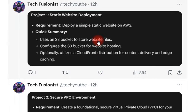The first Terraform project is static website deployment, where you will deploy a simple static website on AWS. You need to use an S3 bucket and configure it. If you are using CloudFront distribution then you need to configure that as well, otherwise you can directly access your website through the S3 bucket.